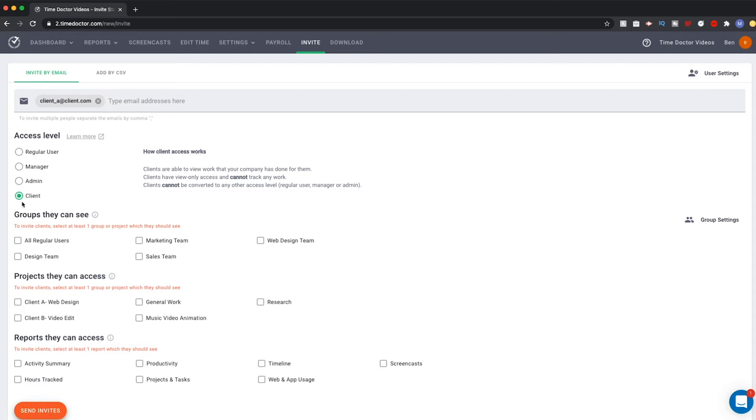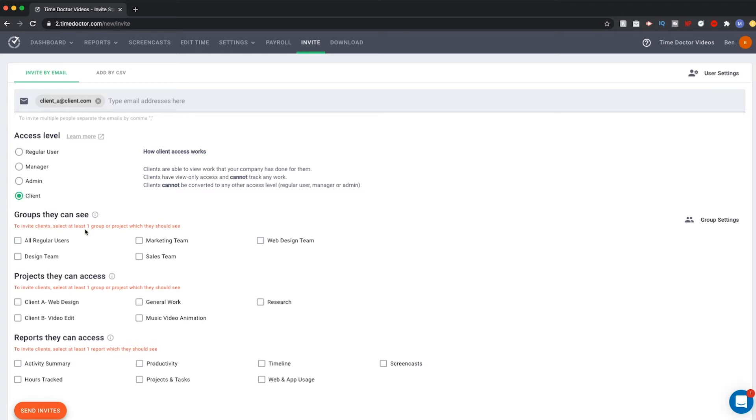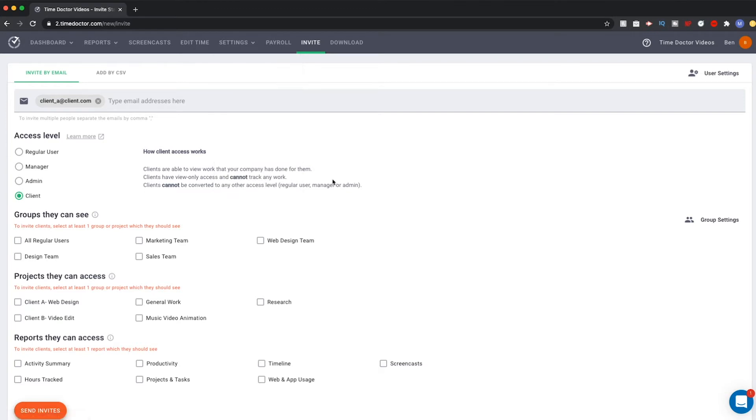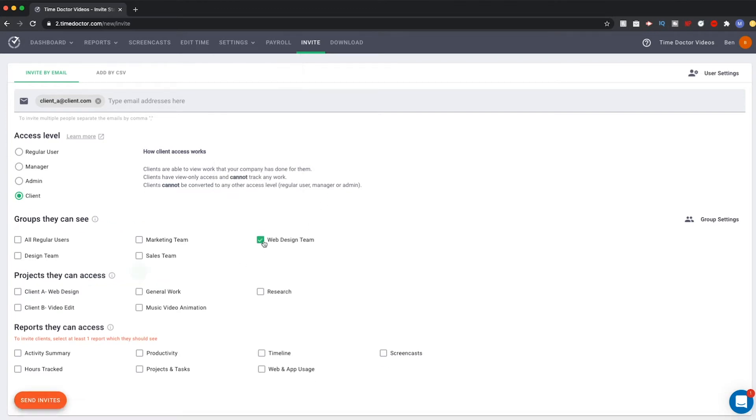Below, you will need to add the client to at least one group or project in order to invite them. You also must give them access to at least one report in order to invite them. First let's consider a group. If you get to this step and you need to manage your groups before inviting, you can do this via the Group Settings button on the right side of the page or through the Settings drop-down menu. Select the group if you wish to add your client to a group.